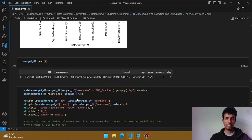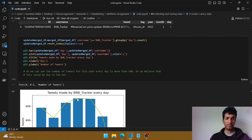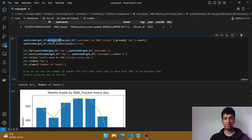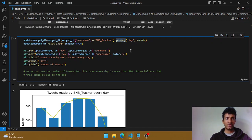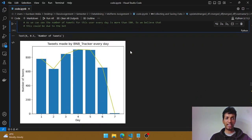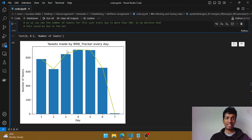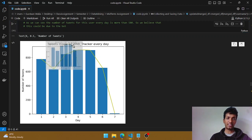Going further, we again filter the merged dataframe checking if the username is bnb tracker, group it by day count, and try to see the daily tweet trend. This shows us the tweets made every day by bnb tracker — on day one they made this many tweets, on day two this many, and so on.